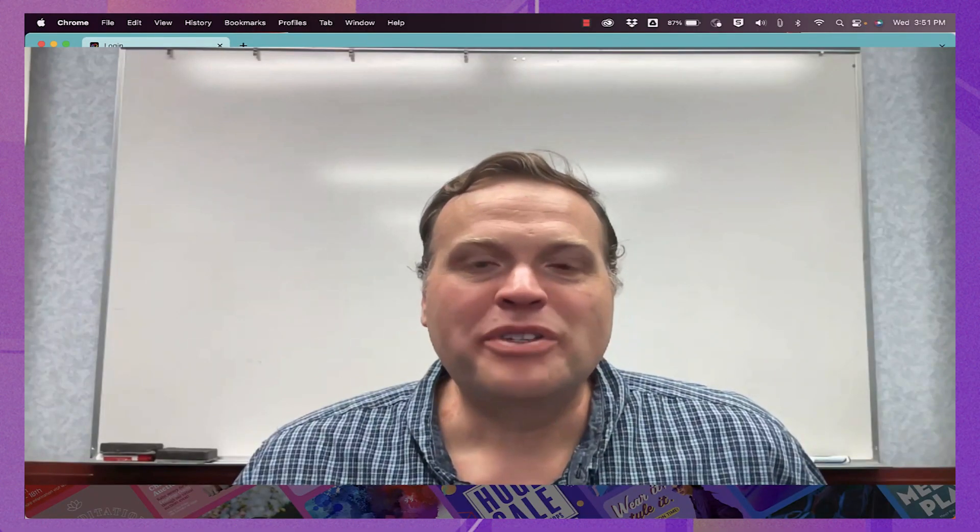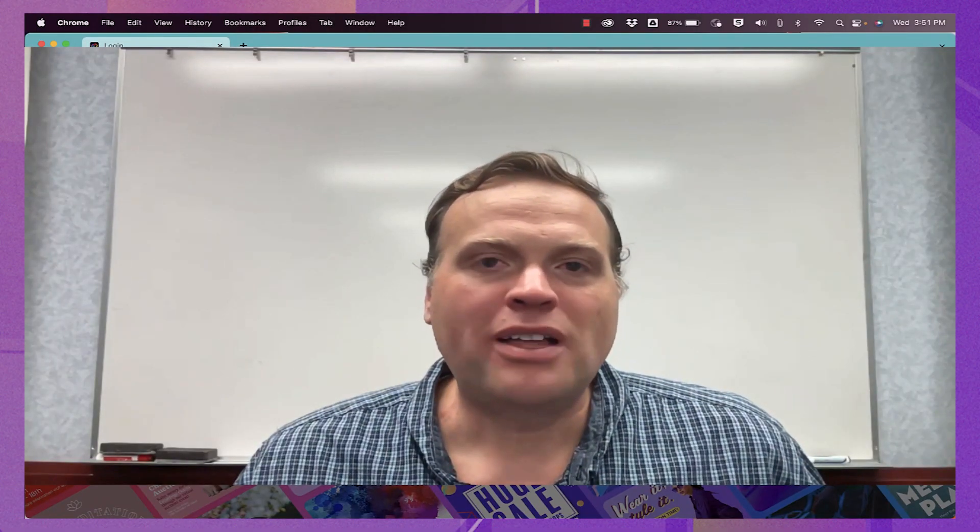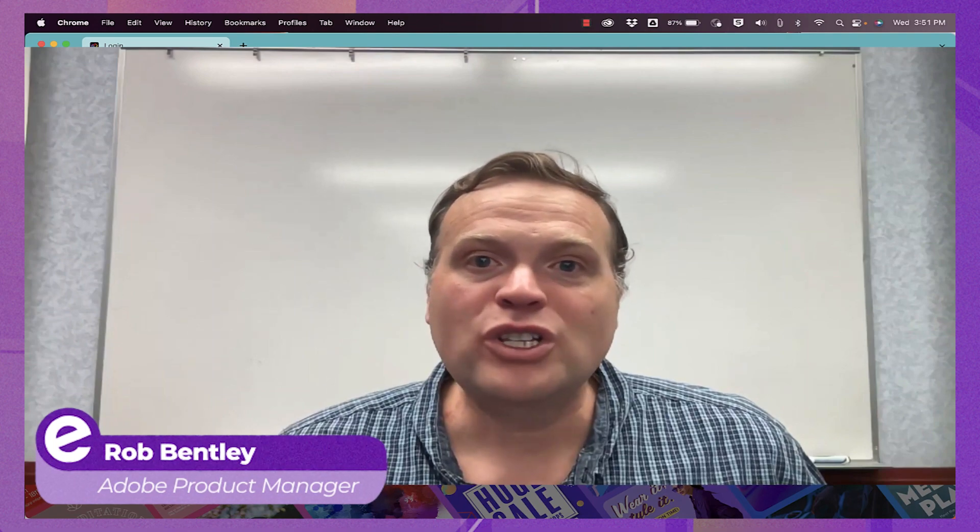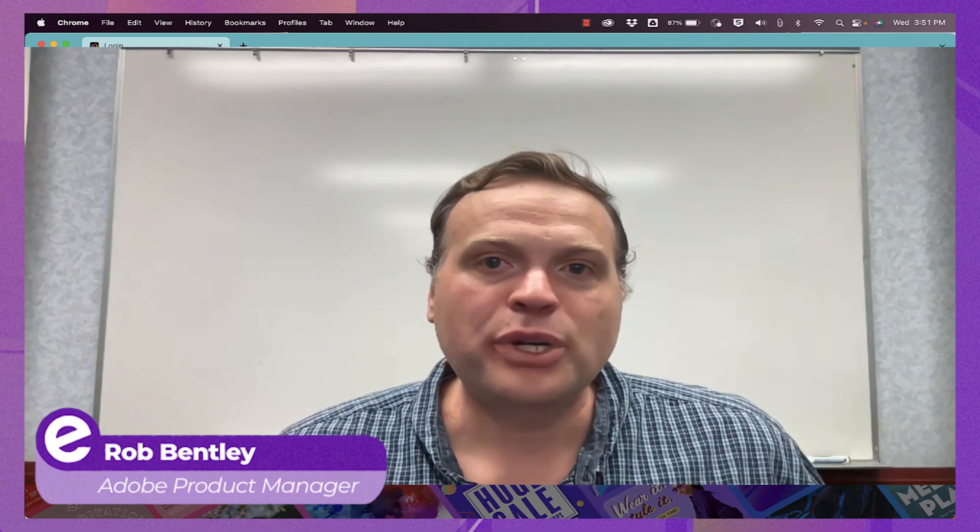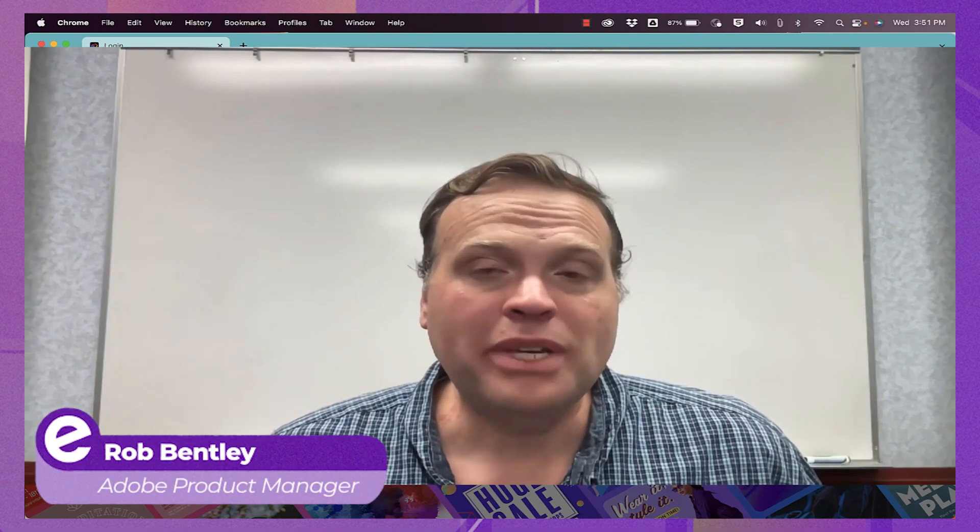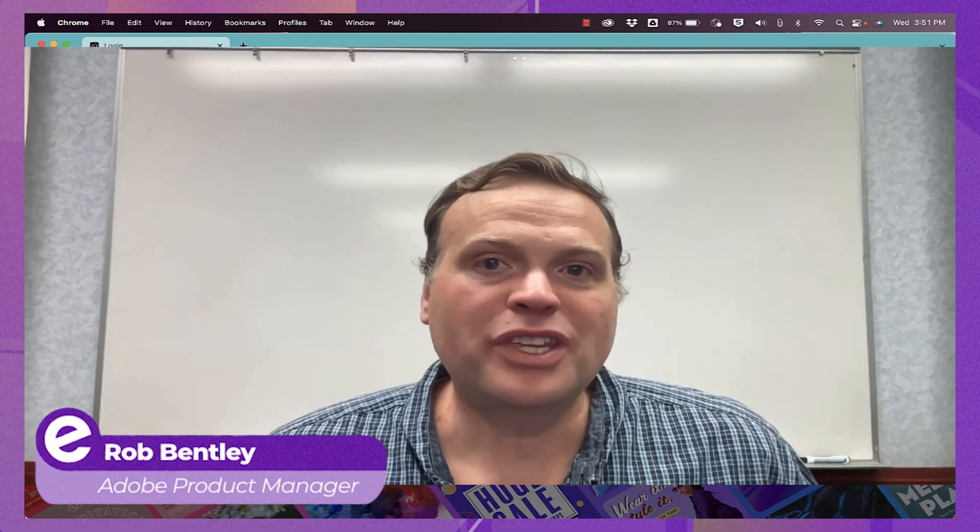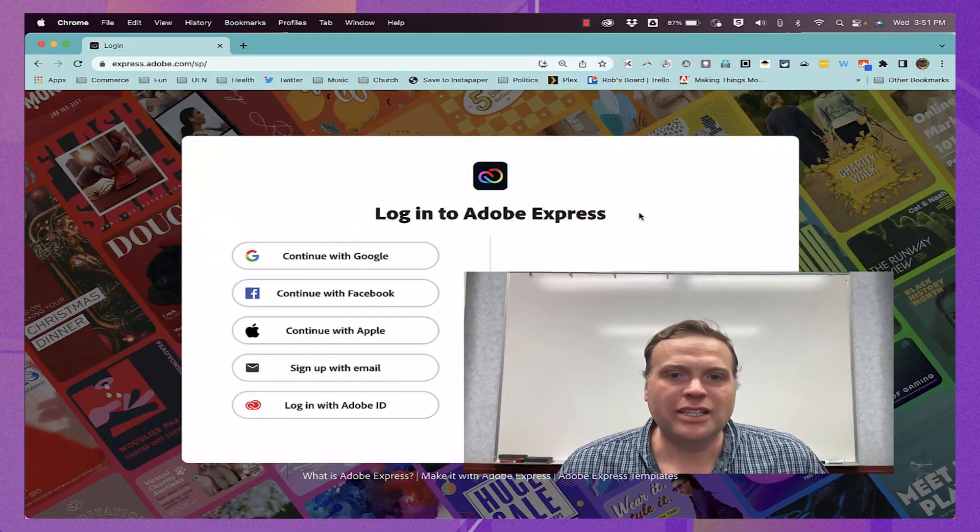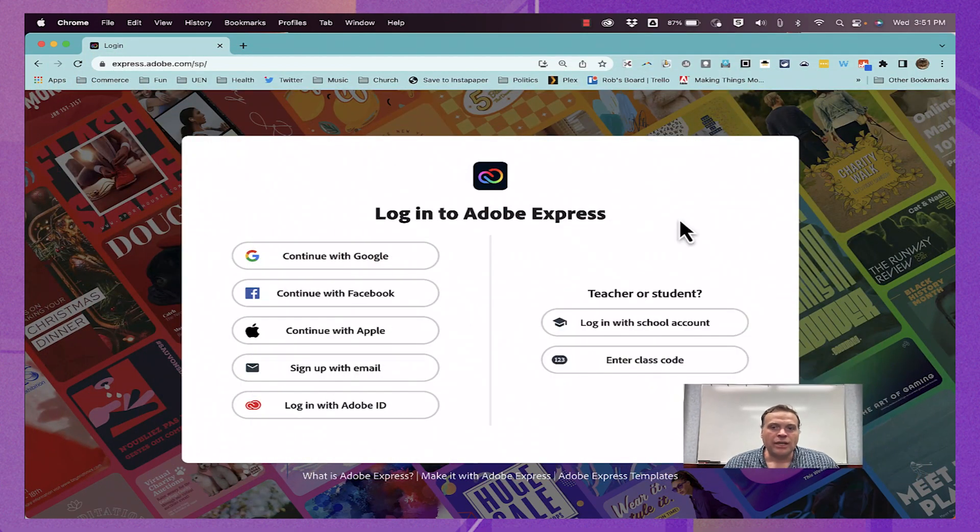Welcome to another episode of Adobe Spotlight. In this episode, we're going to look at three additional mini tools that you'll find within Adobe Express. Let's get started.